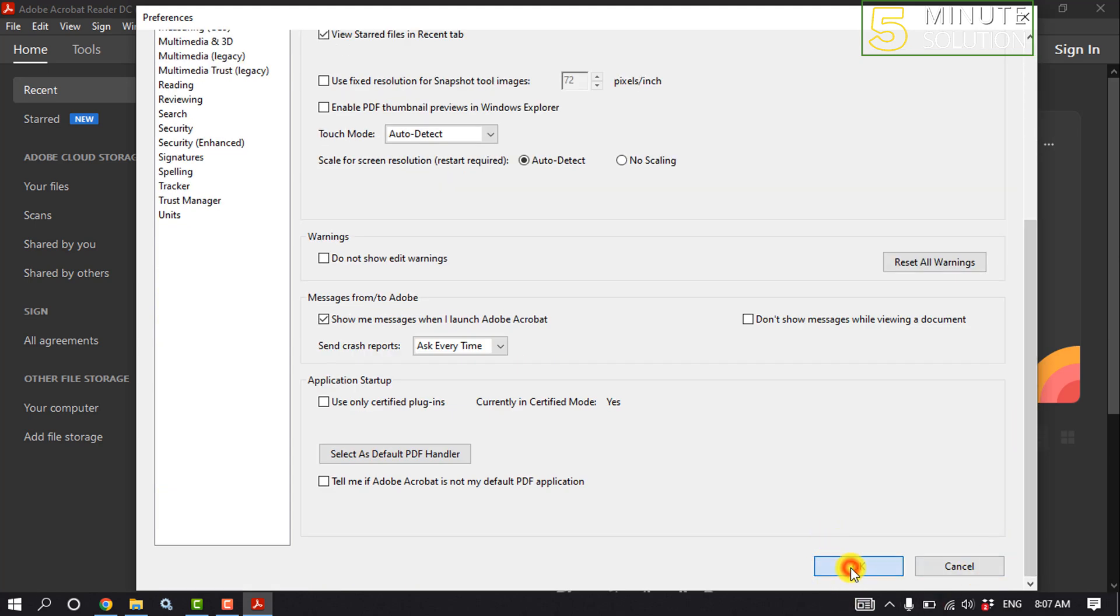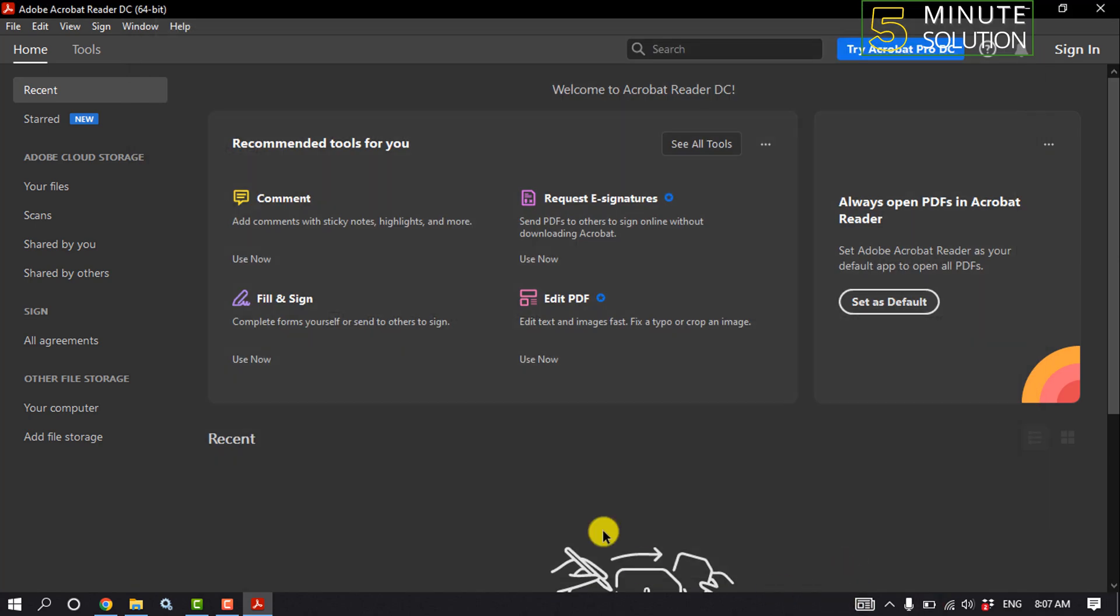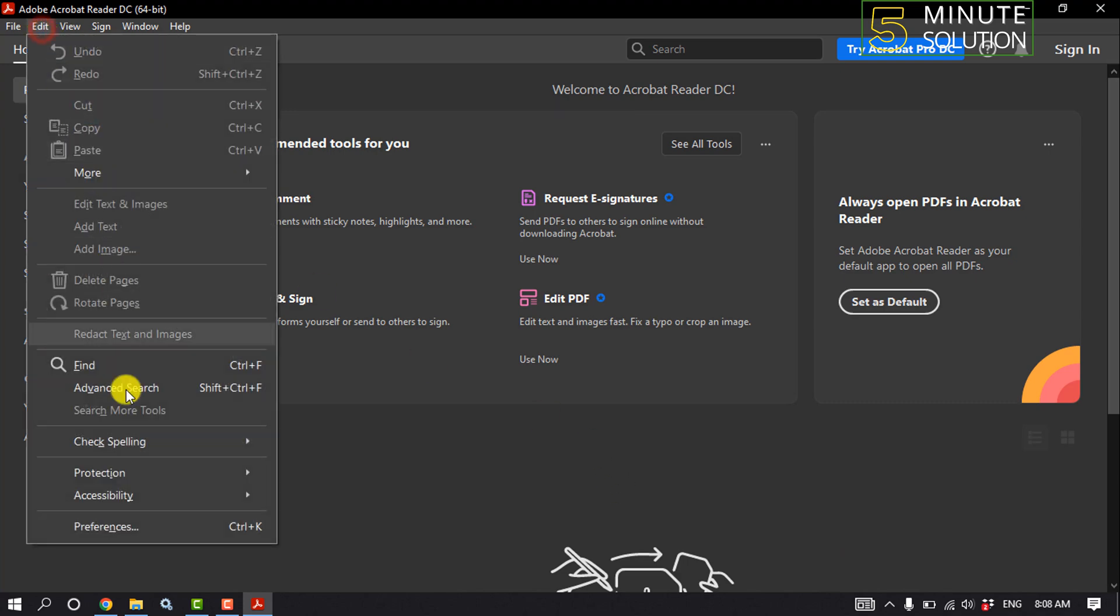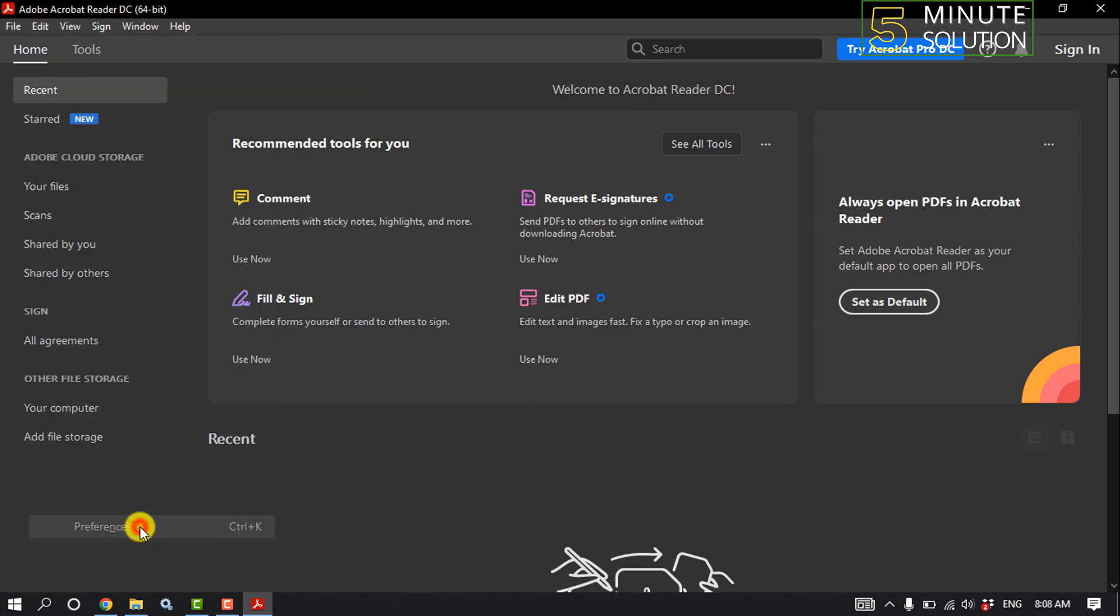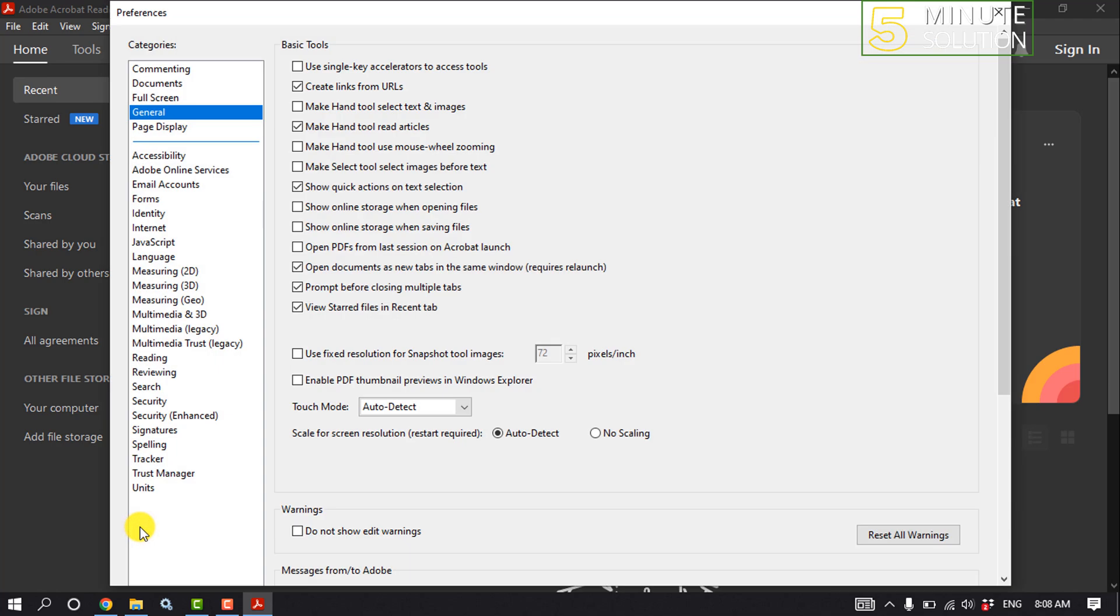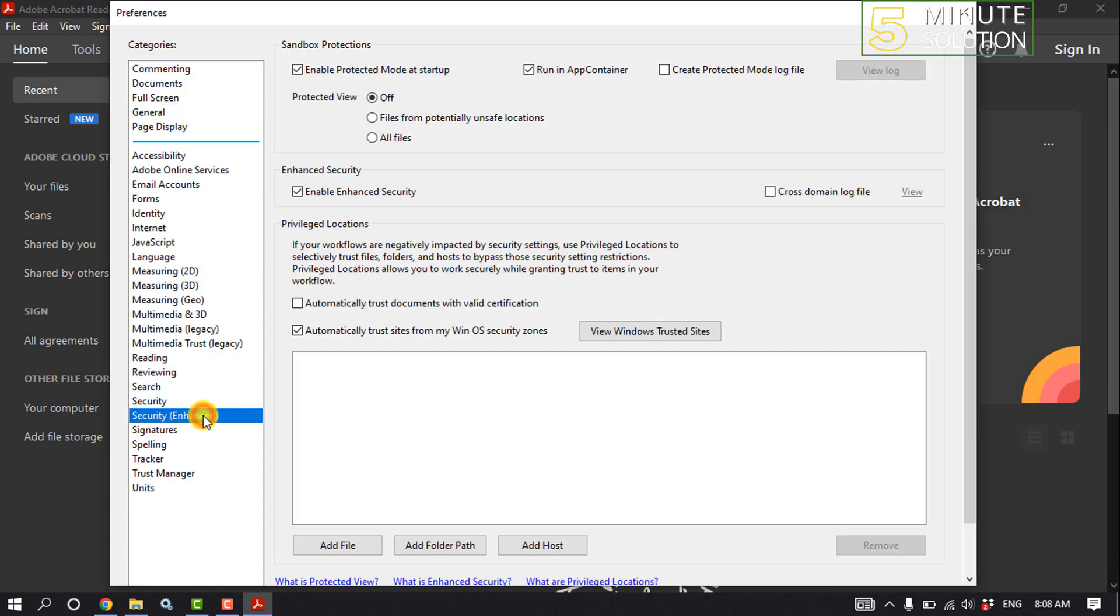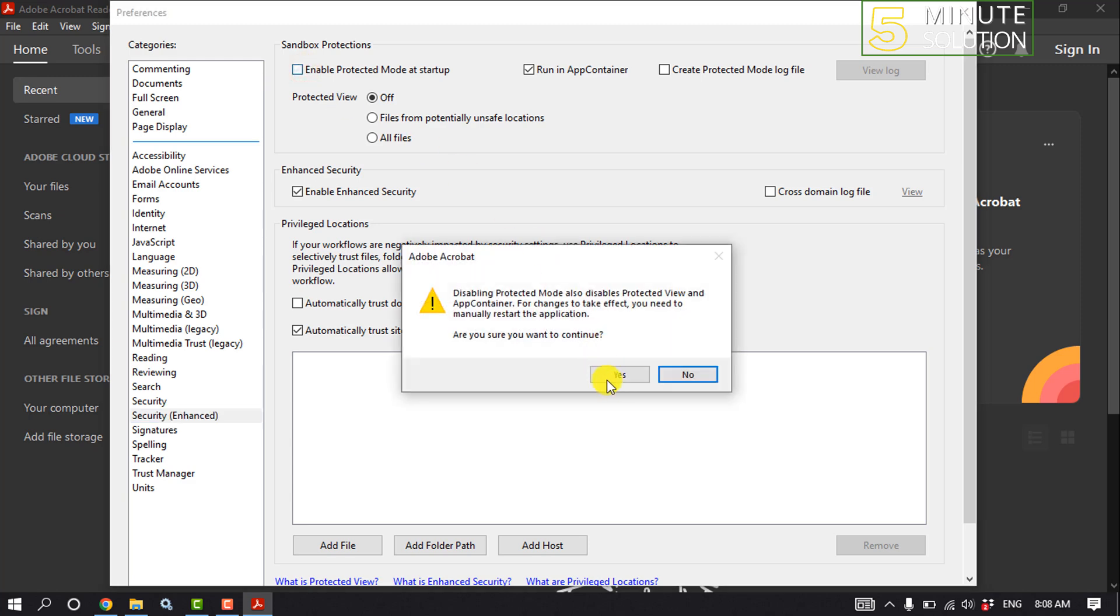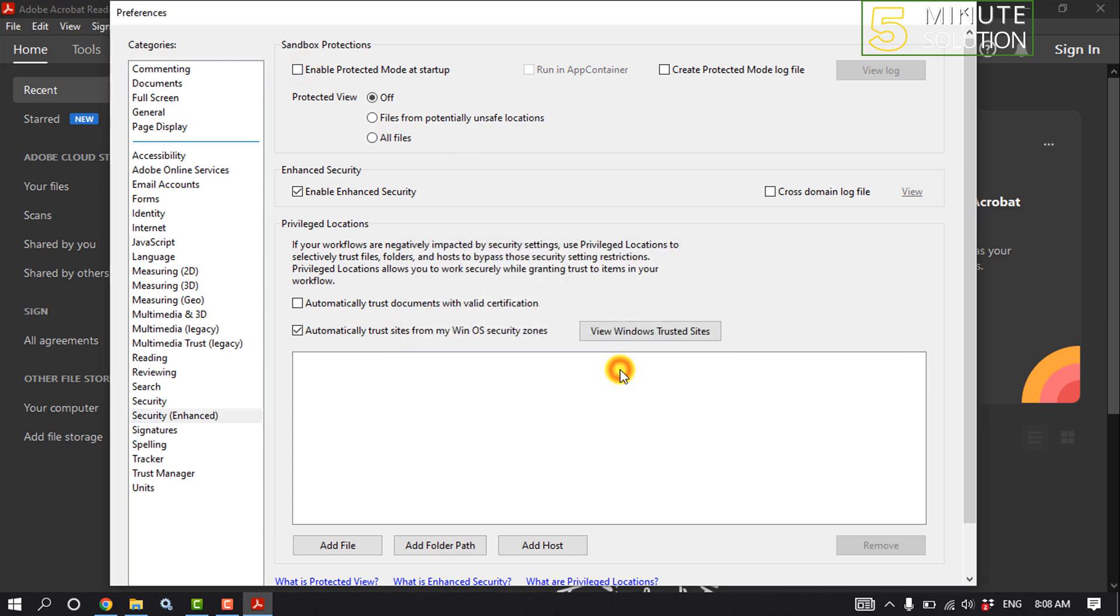Click OK to save our changes. Again, click on Edit, click on Preferences, and now we will click on Security Enhanced. Here you'll find 'Enable protected mode at startup.' We need to deselect this option. Click Yes.